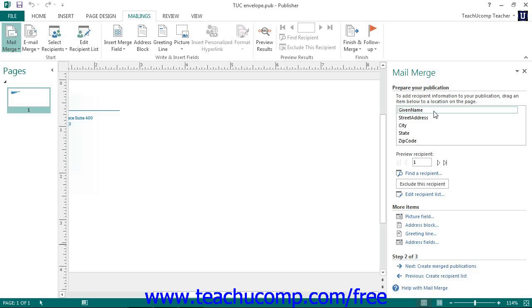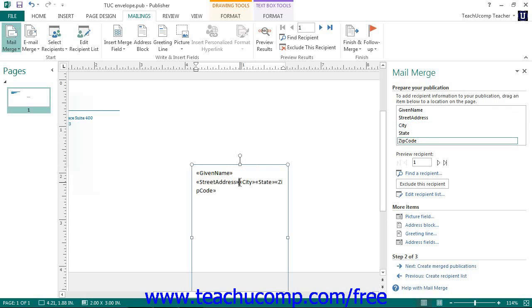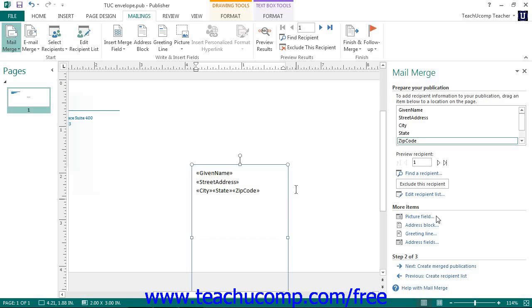Note that this will also apply to any text-containing shapes as well as text boxes. You can also click the hyperlinks in the More Items section to insert other blocks of merge fields into your publication. If you have a data source that contains a picture field, you can click the Picture Field hyperlink in this section to open up the Insert Picture Field dialog box, where you can select the field containing the file names of the pictures and click OK to insert them.